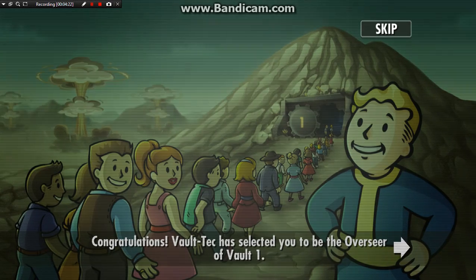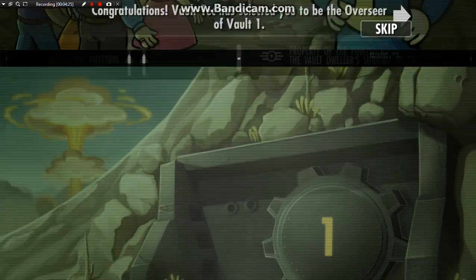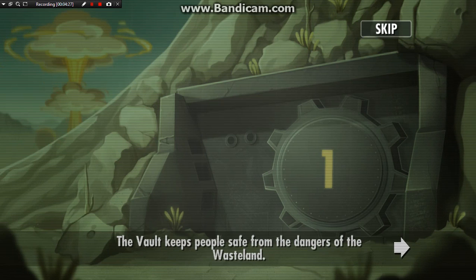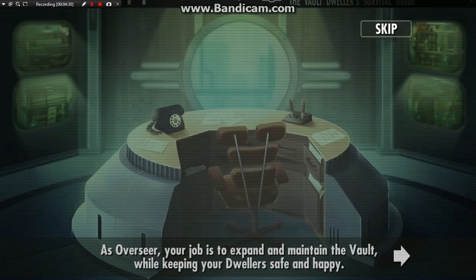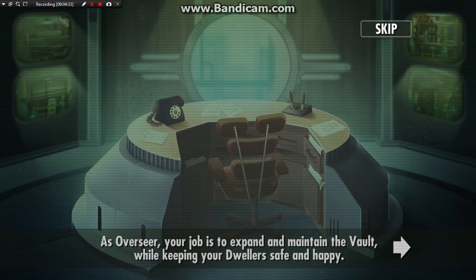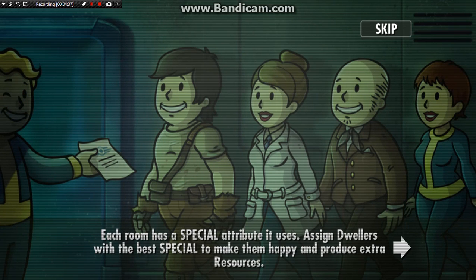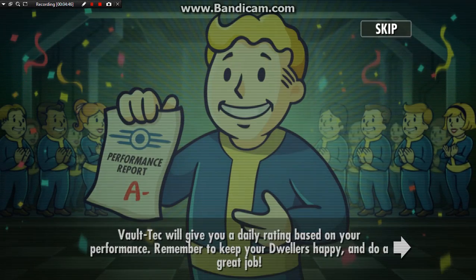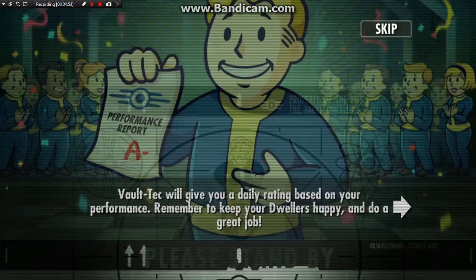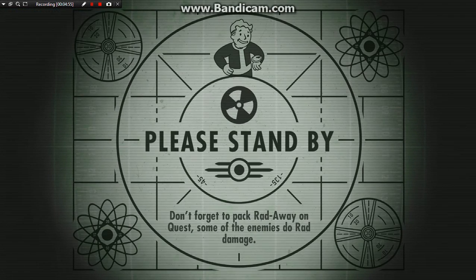Congratulations! Vault-Tec has selected you to be the Overseer of Vault 1. The vault keeps people safe from the dangers of the wasteland. As Overseer, your job is to expand and maintain the vault while keeping your dwellers safe and happy. Each room has a special attribute it uses — assign dwellers with the best SPECIAL stats to make them happy and produce extra resources. Vault-Tec will give you a daily rating based on your performance. Remember to keep your dwellers happy and do a great job. Let's see if we can get an A+ next time we play.